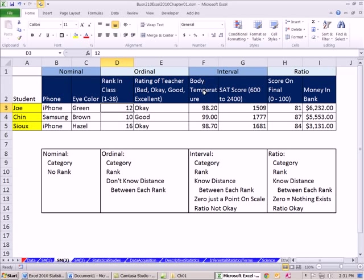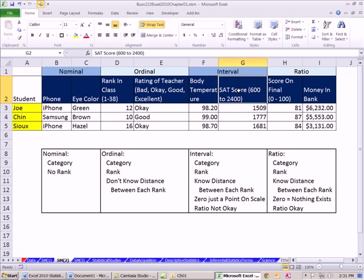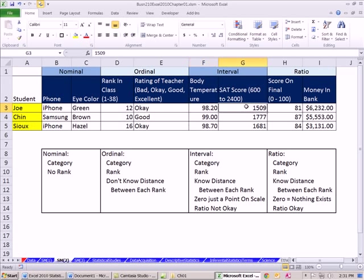Interval. Interval body temperature, SAT score. So for both of these, these are scales. This one happens to have a zero point, but it's just a point on the scale. This one does not. So it's a category. It's a rank. We do know the distance between each rank. And zero is just a point on the scale. Ratio, not OK.